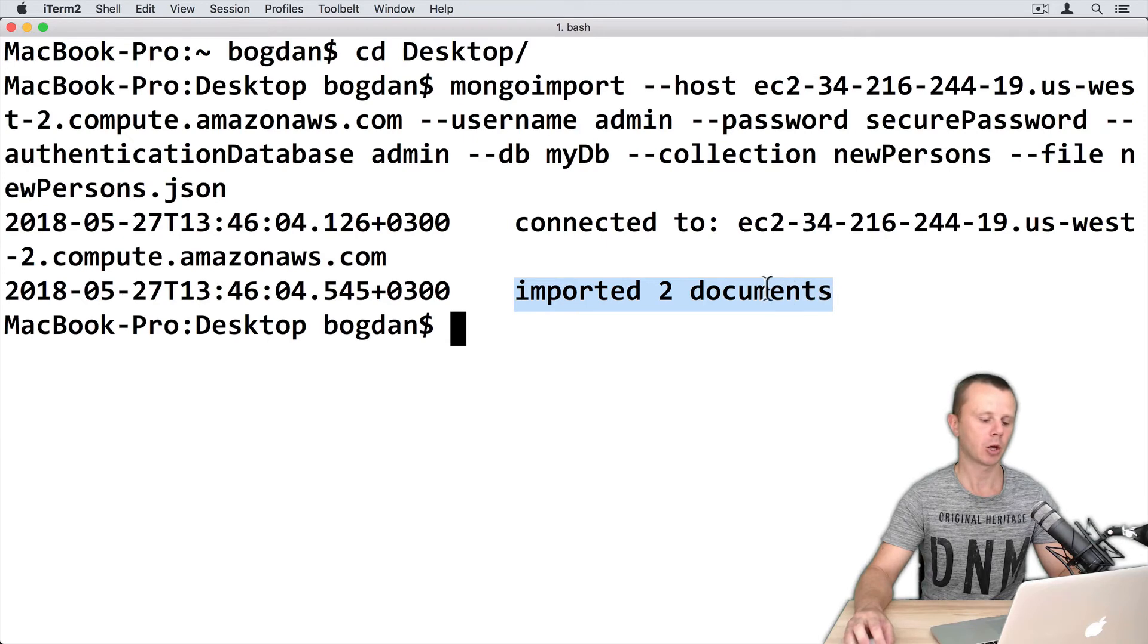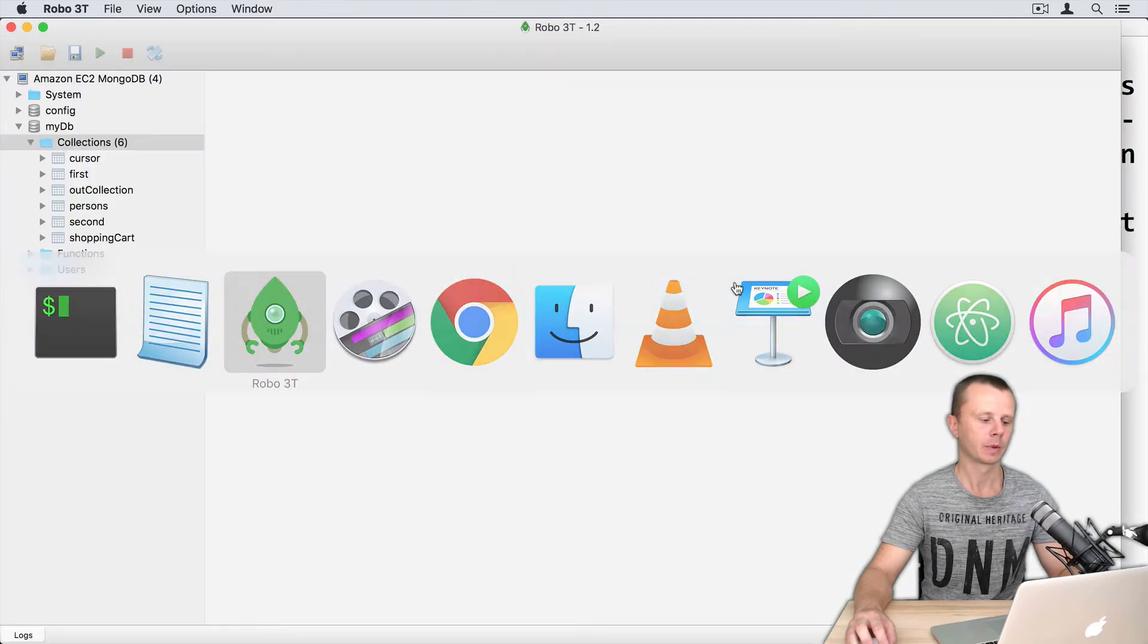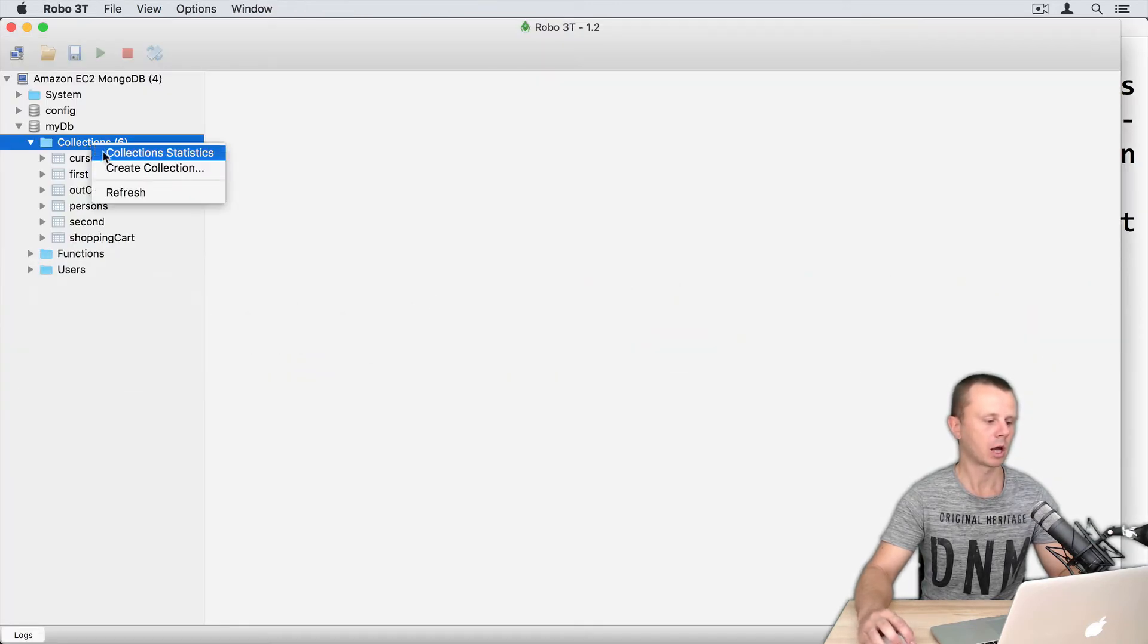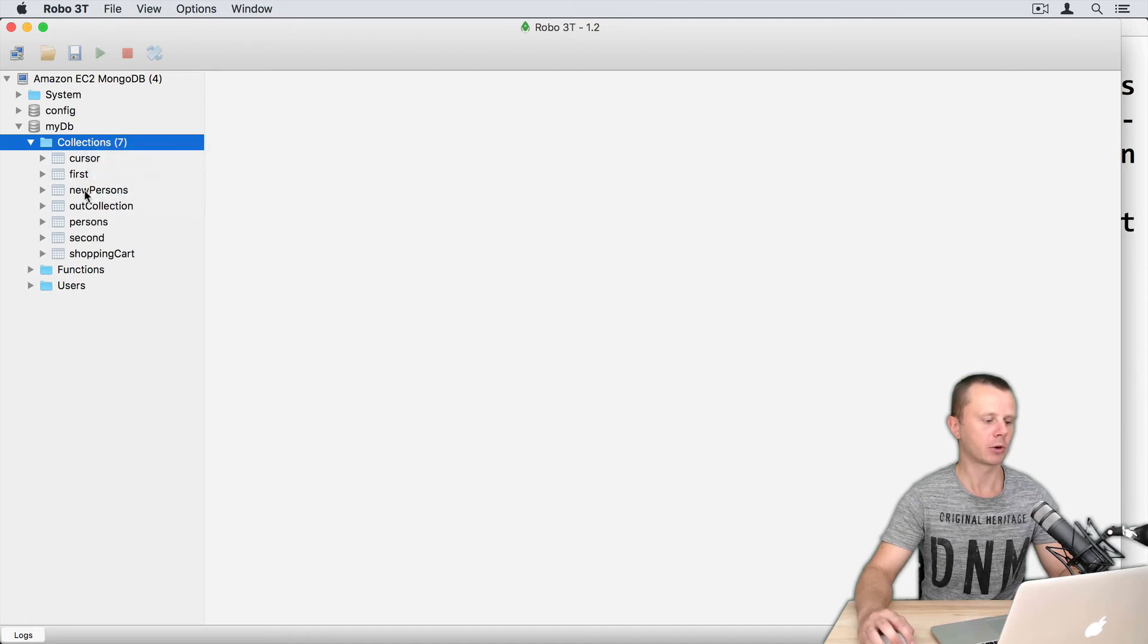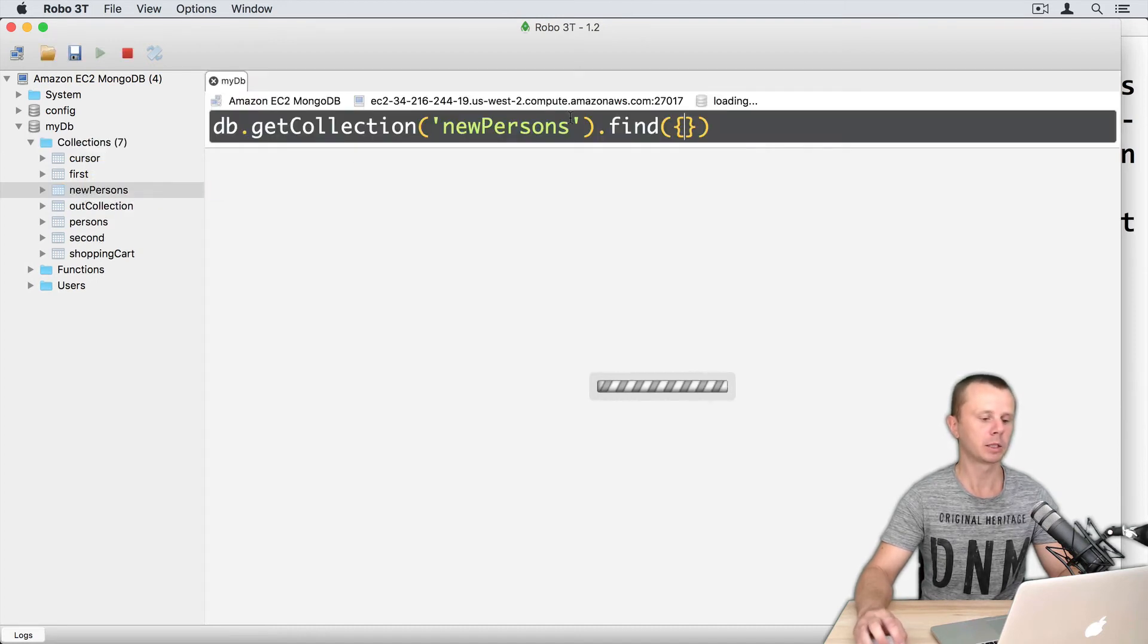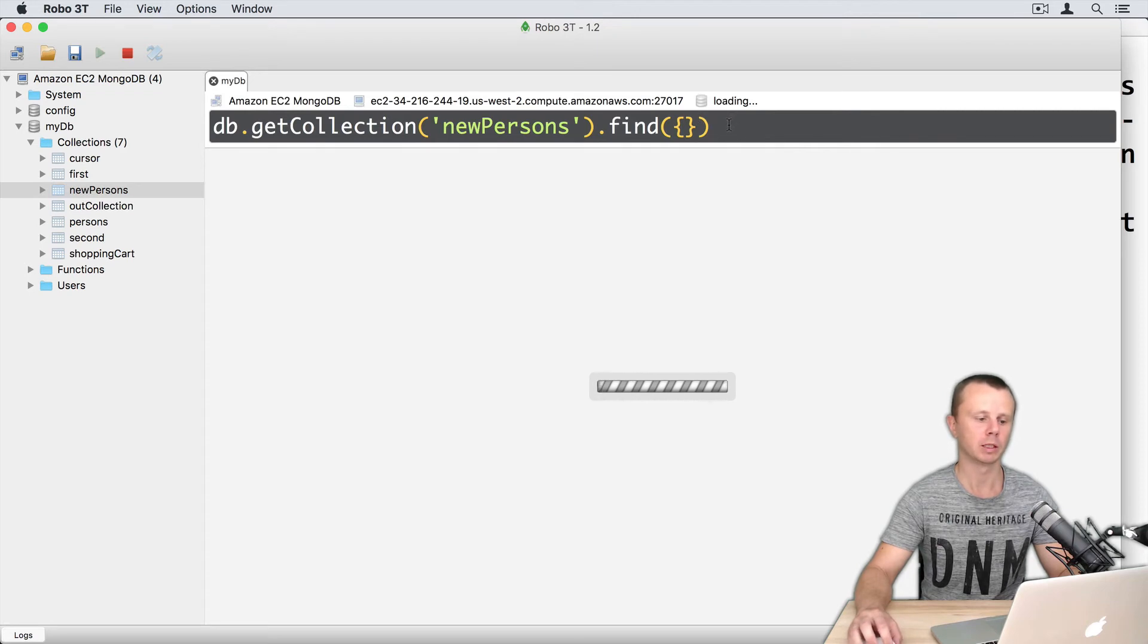Now you will see that you are connected to the remote server and imported two documents. Let's open Robo3T and refresh collections view. Here it is, newPersons collection. Double click it and you will find two documents in this collection.